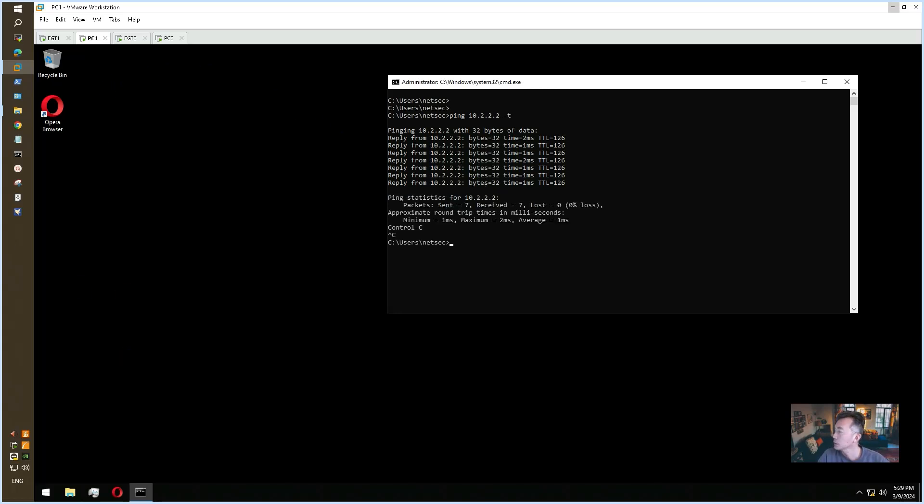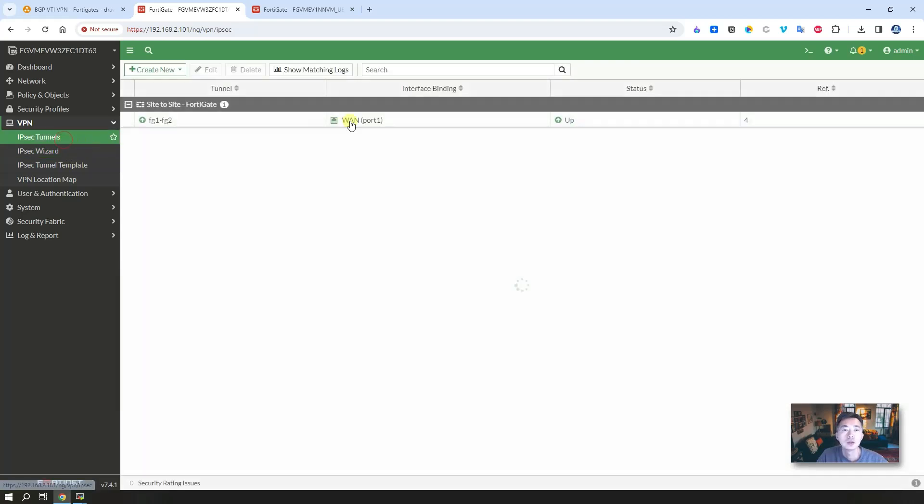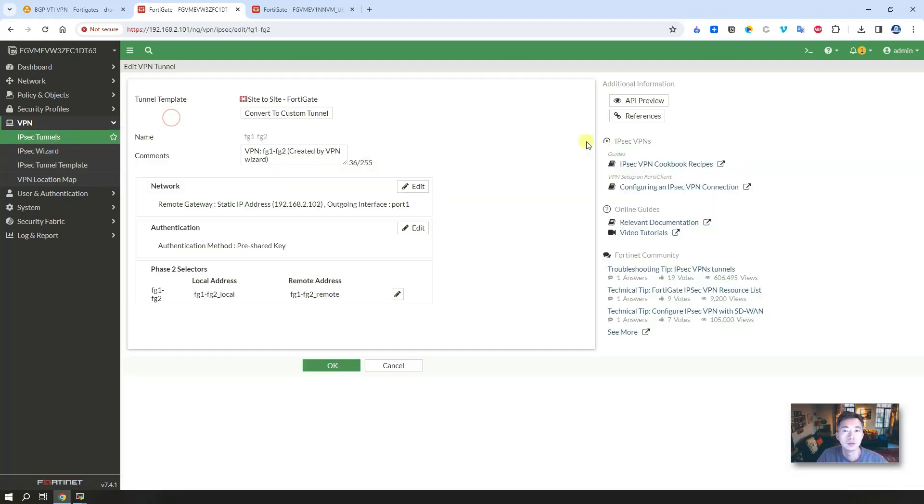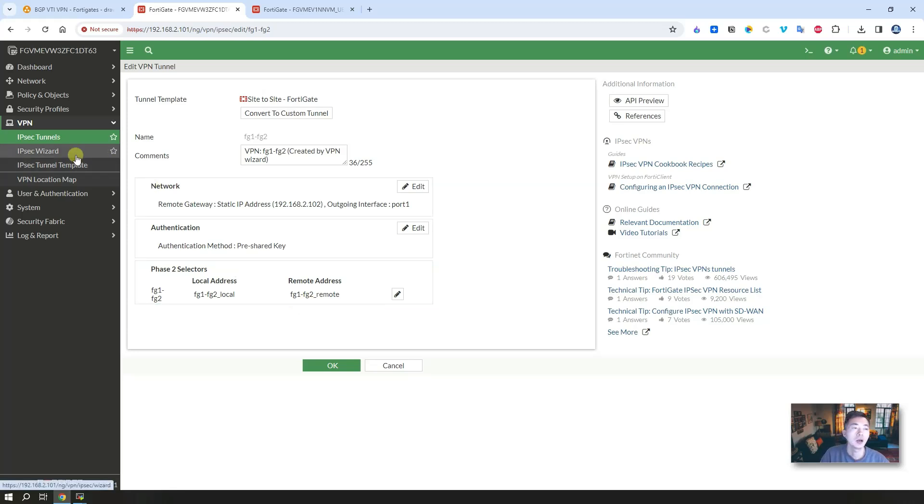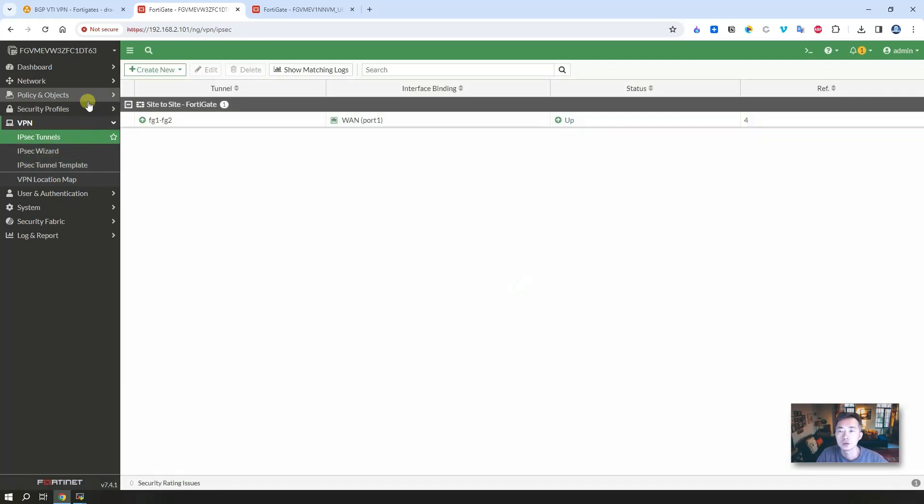Because the tunnel has already been built, there's no timeout. Not even one packet loss. So that works. We're going to go back to see our tunnel. Refresh it. You will see the tunnel is up now.